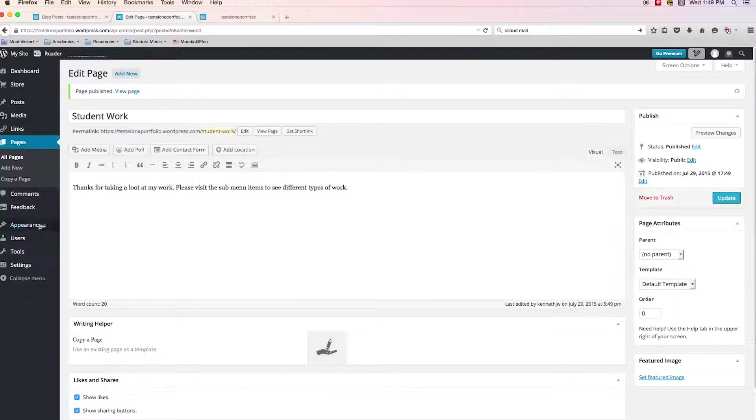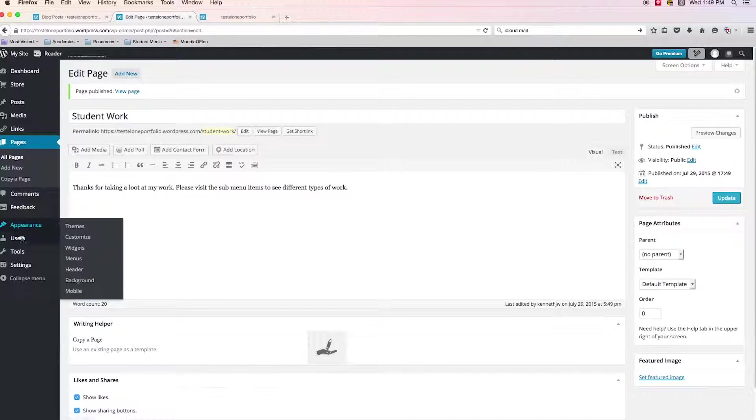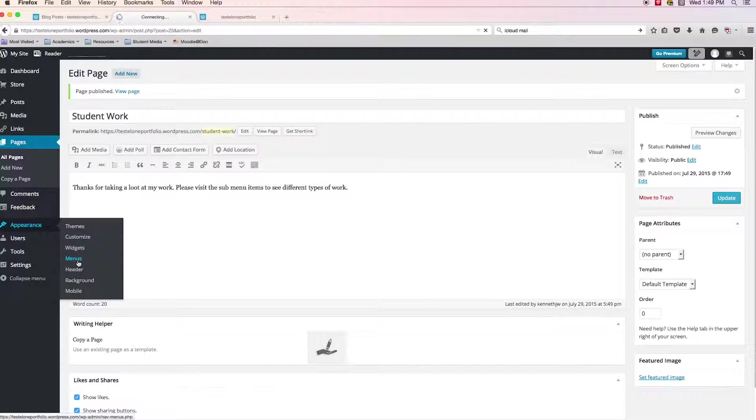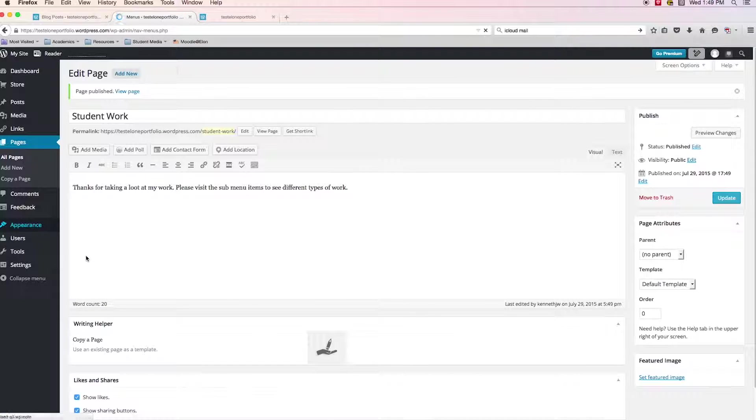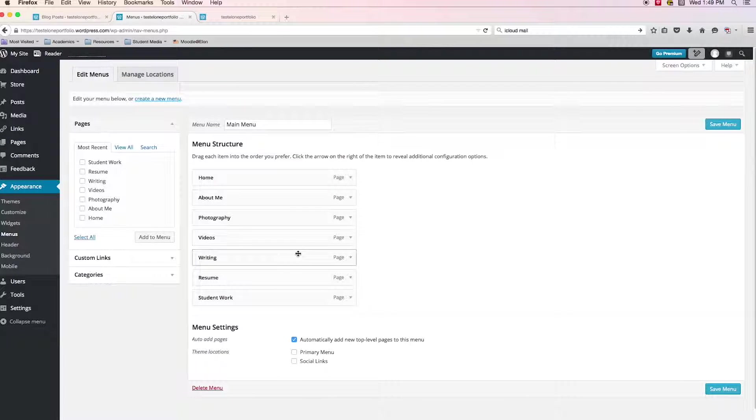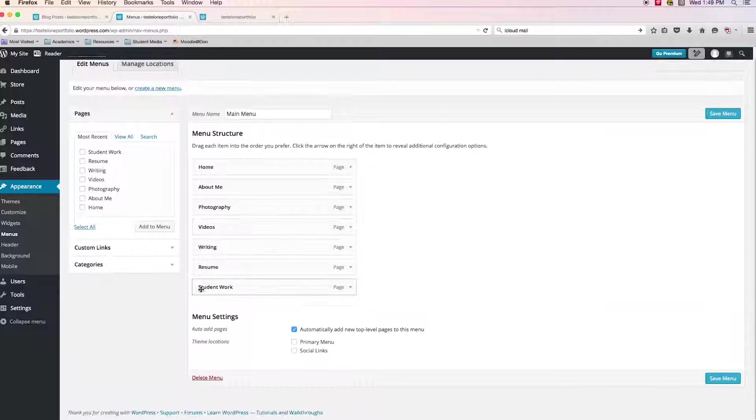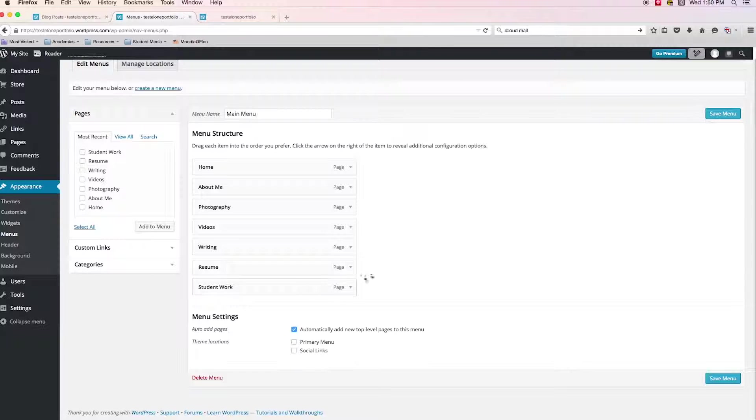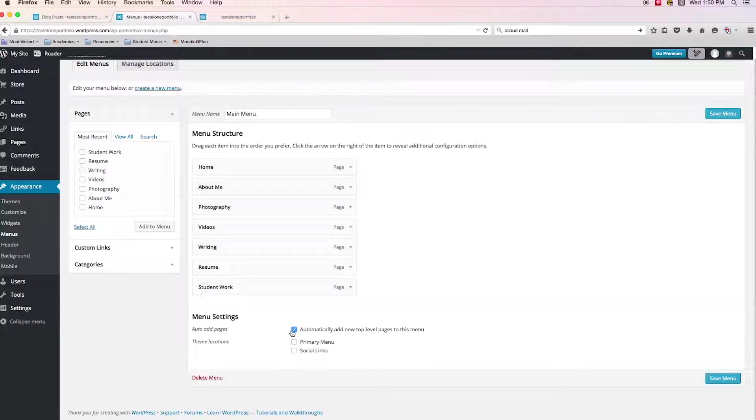Then I'm going to come back and I'm going to go into my appearance menus. And if you notice student work was automatically added, right? And why was that? That was because we checked this box that said automatically add new top level pages. So that does exactly what we expected it to do.